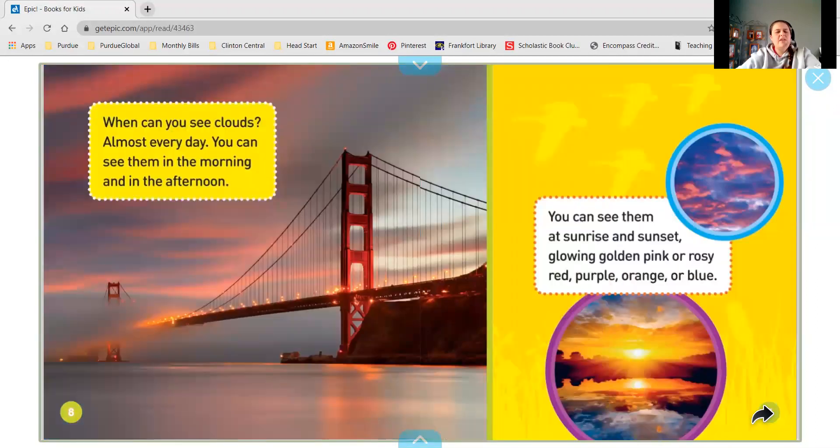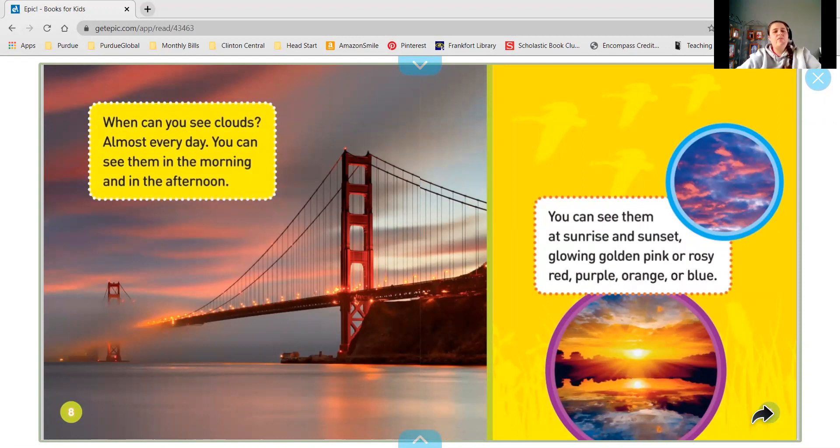When can you see clouds? Almost every day. You can see them in the morning and in the afternoon.